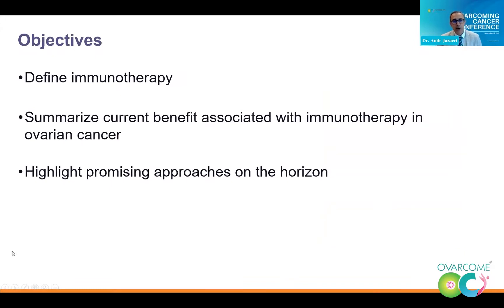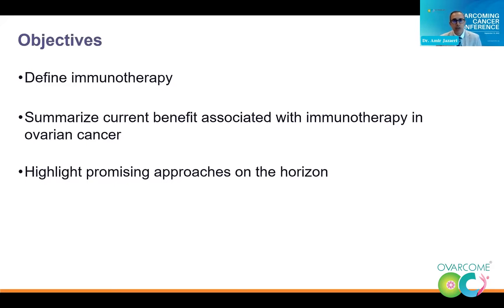Today, I hope to do three things. One is to define immunotherapy — what is immunotherapy? I'm going to briefly summarize current benefits associated with immunotherapy and ovarian cancer. And then for the last third of the talk, I'm going to talk about some promising approaches that are on the horizon. So let's just get right to it.